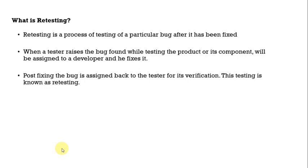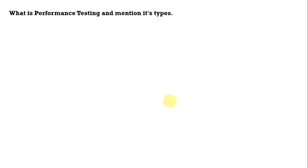So QA has to verify it and then this entire process is known as retesting. You will find a bug, you will log it and after the developer fixes that particular bug it will again come back to you. You will test it and that process is known as retesting. Moving ahead, what is performance testing and mention its types.